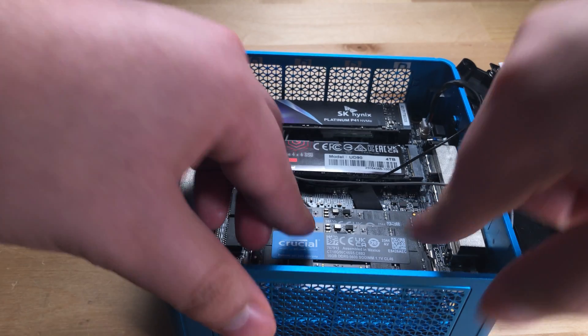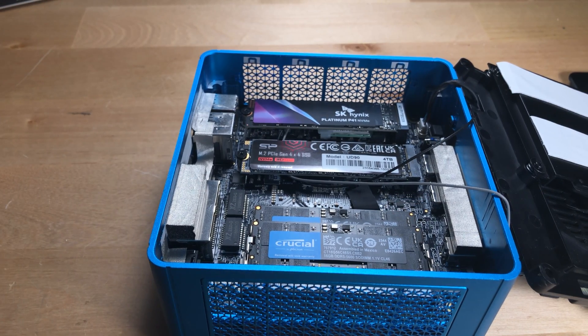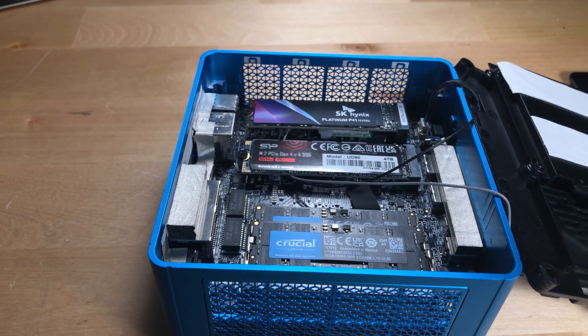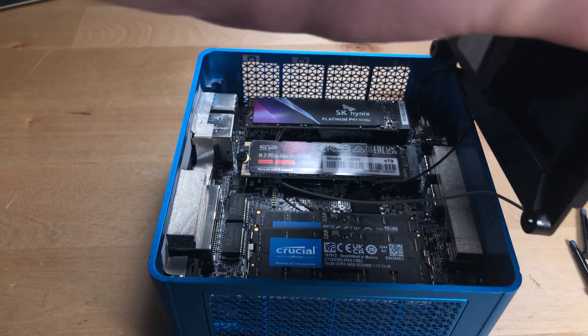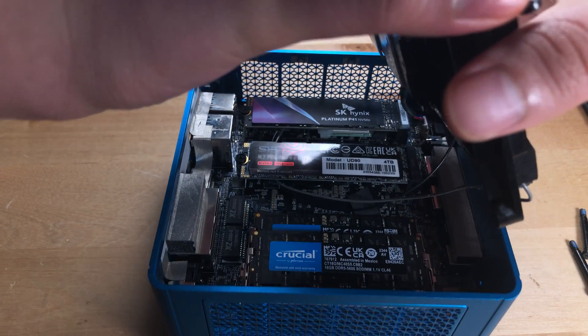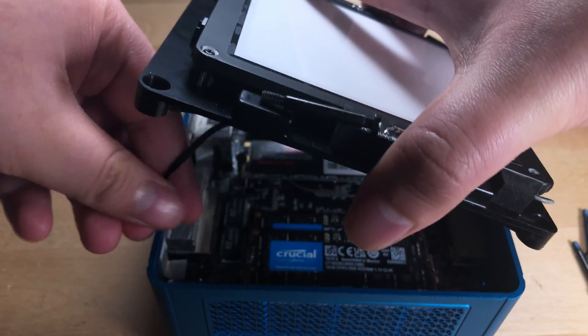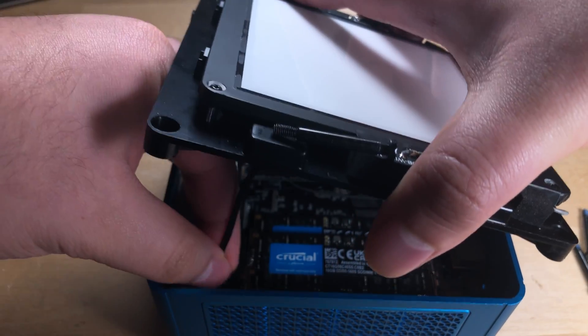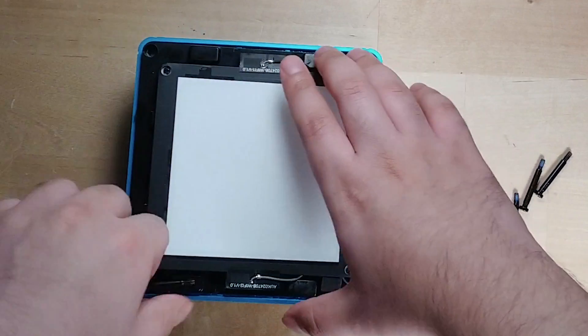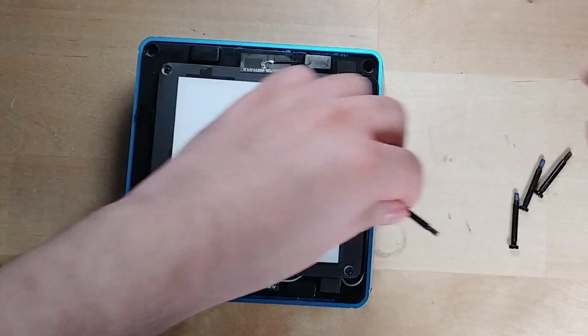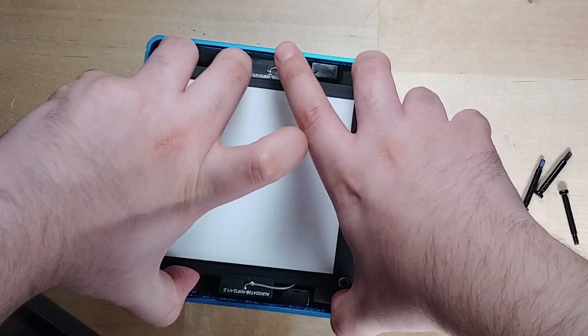Now, the most difficult part is for sure going to be getting this little cable reattached here, because it's extremely small. In general, it is the worst aspect of working with this system. But once you get all of that done, all you have to do is reseat the shroud up here, and put the screws back in, and you're pretty much done.